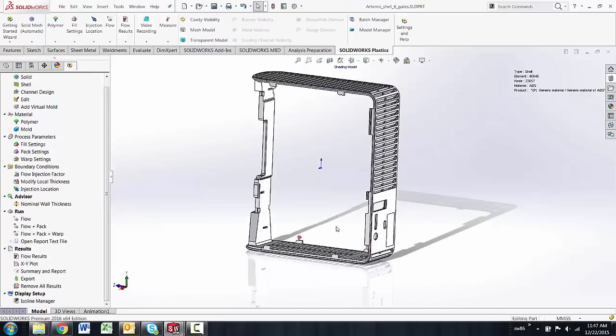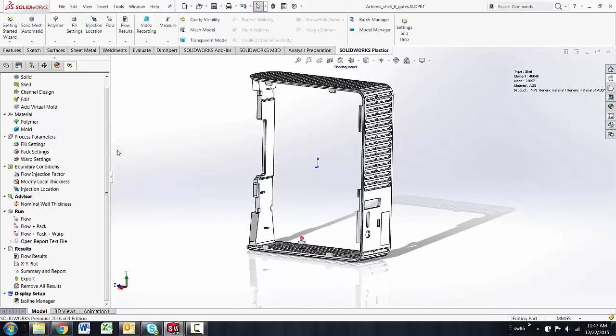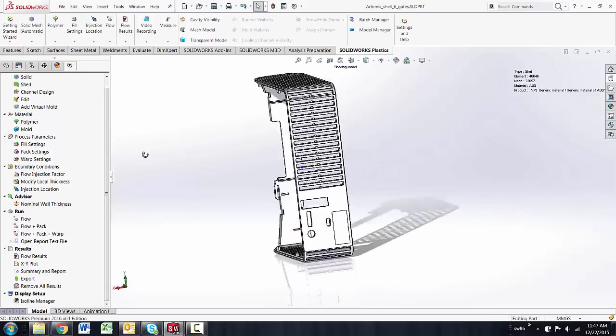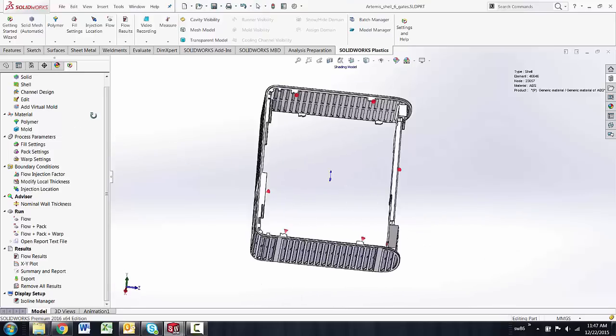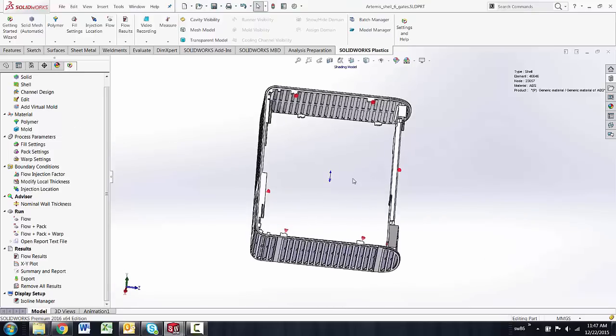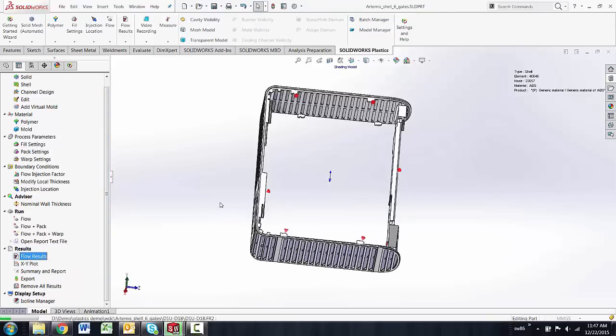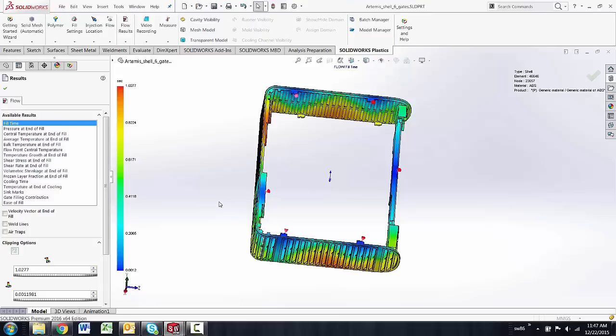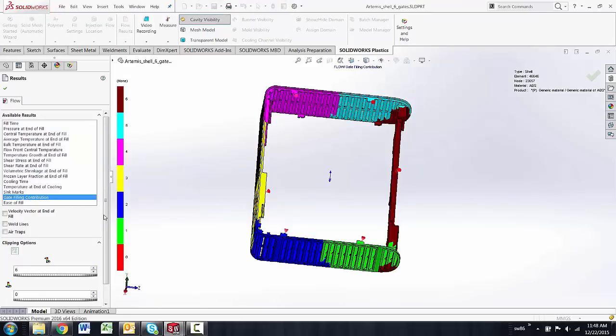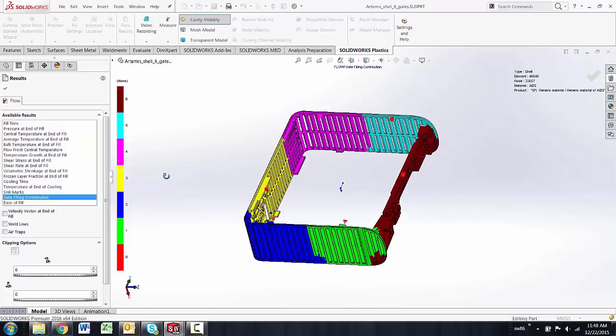Originally this part was injection molded using six gates. If I looked at the results of this, one result in particular is the gate filling contribution, and this is a really nice plot to be able to see where the gates don't fill.